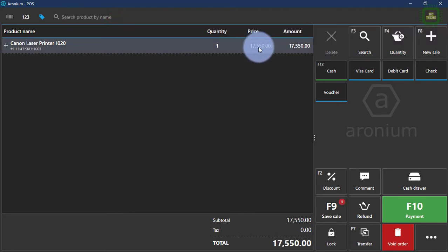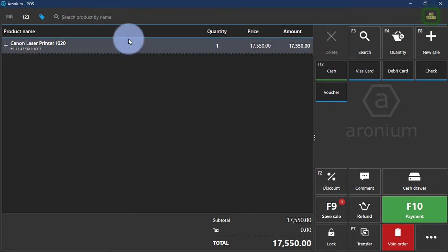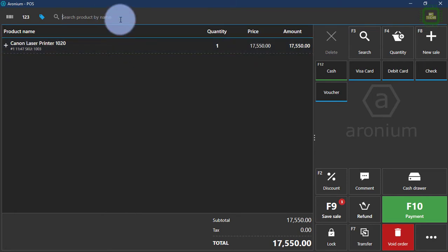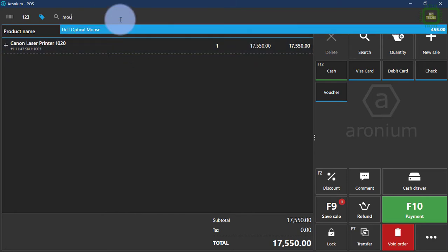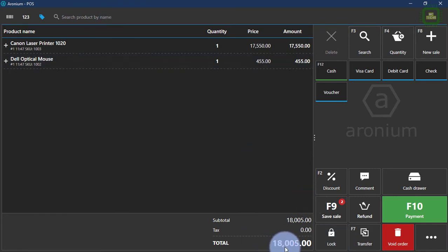It is 17,550. And we'll add one more product — Dell Optical Mouse. Here we have 18,500.